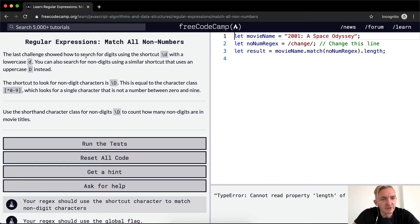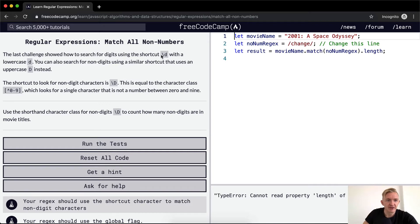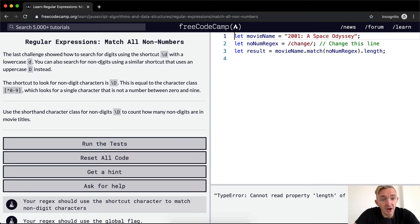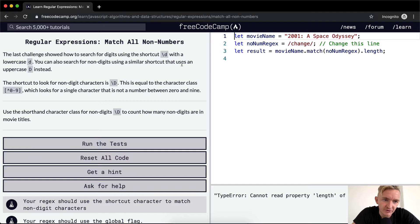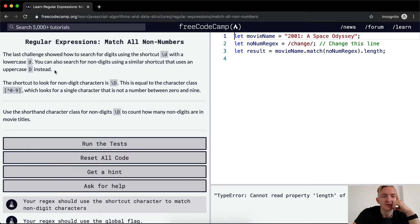The last challenge showed how to search for digits using the shortcut forward slash d with the lowercase d. You can search non-digits using a similar shortcut that uses an uppercase d instead.